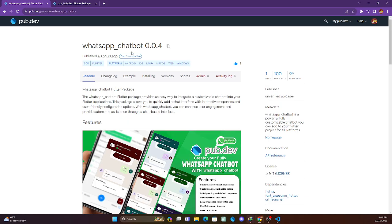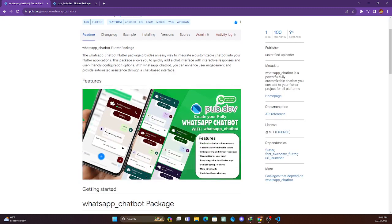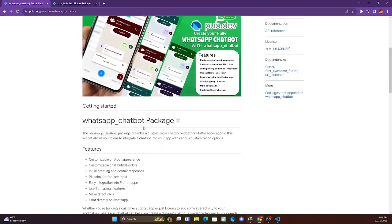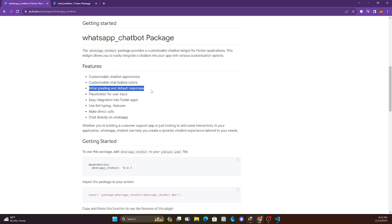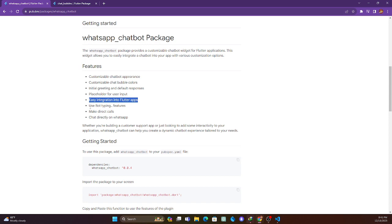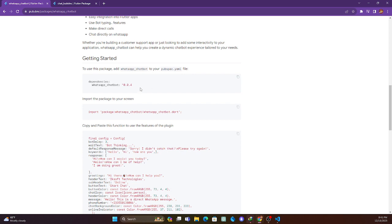I am very excited to introduce this new package we have developed for you: WhatsApp Chatbot. With this package you will be able to get your own chatbot which will help you communicate with your customers or clients. The features include: it is fully customizable, it has a chatbot appearance with bubble color changing, initial greetings, default response, a placeholder for user input, easy integration in Flutter, a bot typing feature, and it can make a direct call and open WhatsApp directly.